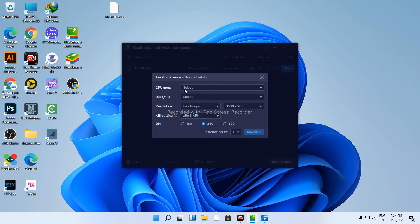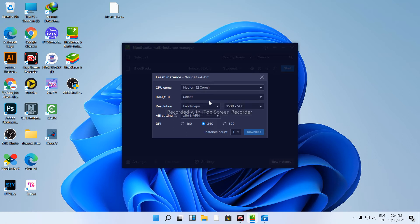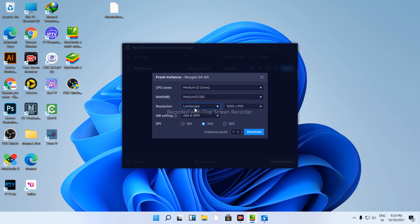Next, select CPU cores - use the recommended medium setting. For RAM, select 2GB. Then proceed to download.